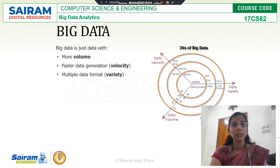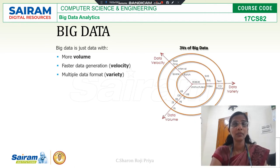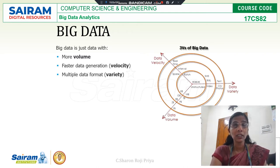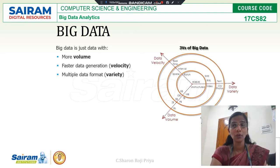Big Data refers to three Vs. The first V stands for huge collection of data. The second V stands for velocity — that is, the data should be generated and processed at a faster speed. And the third V stands for variety of data, meaning the data will be in various formats, and I should be able to handle data which is in various formats.